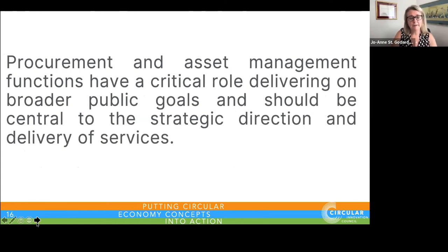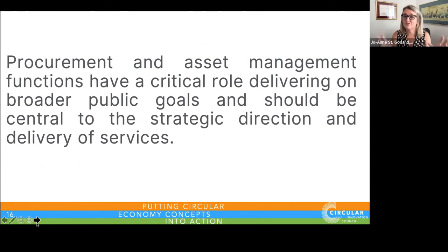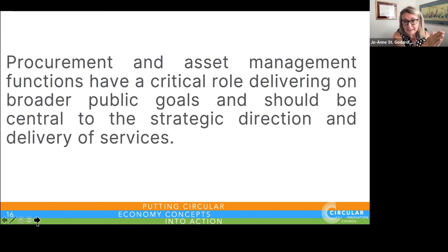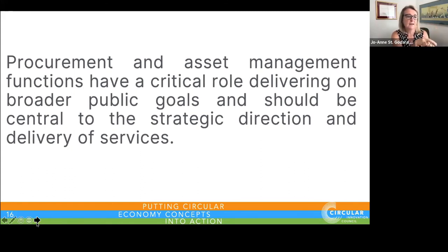I've dedicated a slide to this because I want to make sure everyone understands that we recognize your situation. Procurement and asset management functions have a critical role that is often placed at the end of the process and not garnered the influence it should have. These functions should be involved at the onset of strategic direction, reminding municipalities that they must use their procurement power first to drive social and environmental objectives.